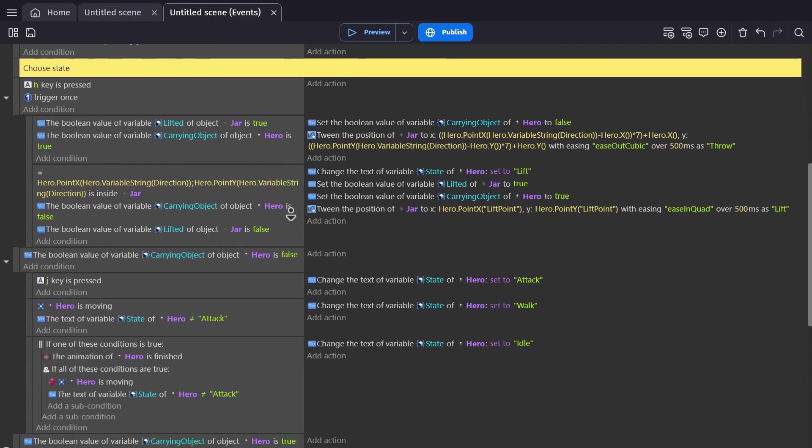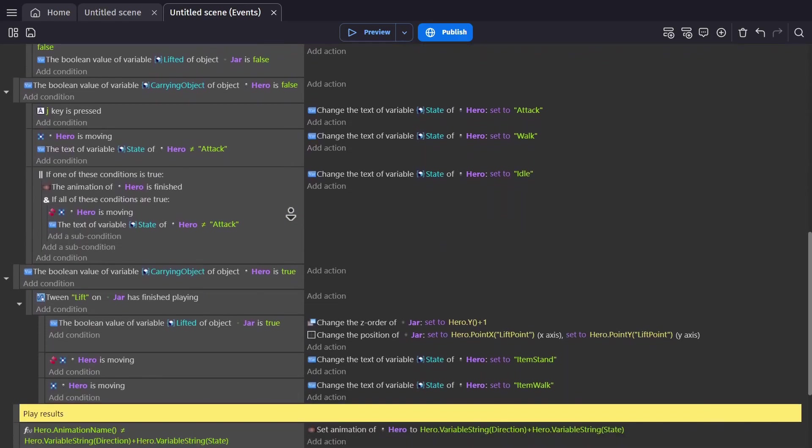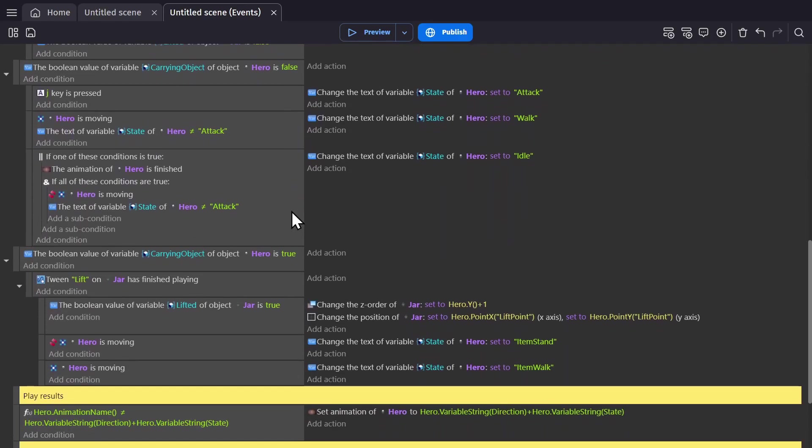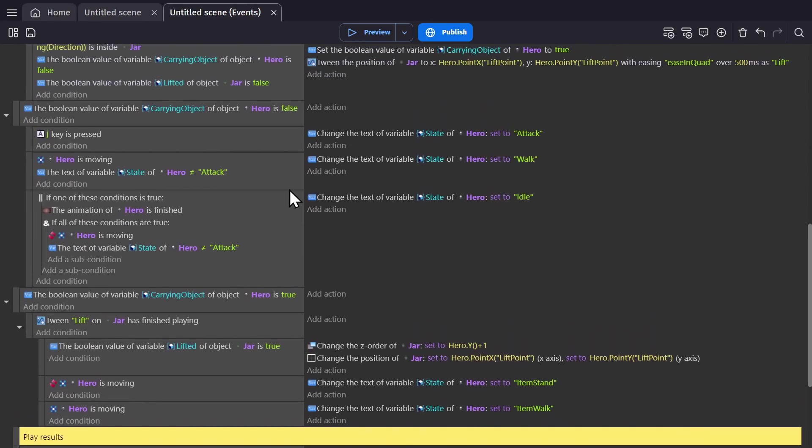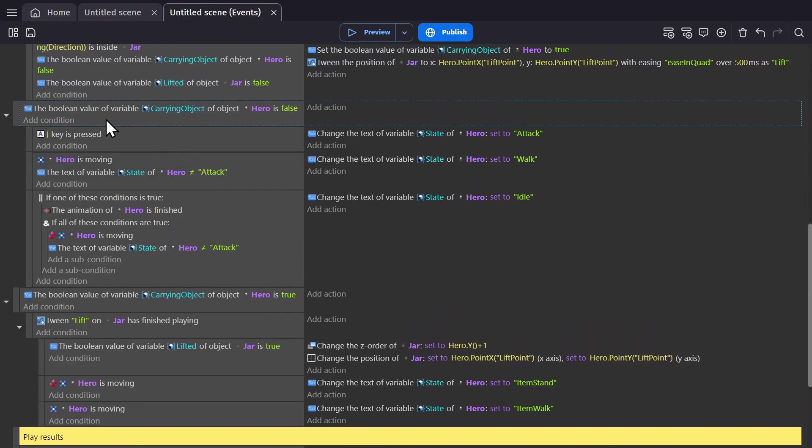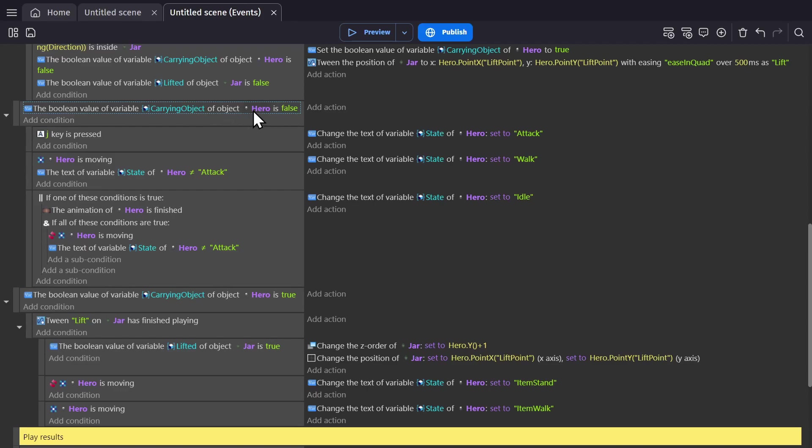So those were the directions. Now let's talk about walking and idle. In this event, the condition is whether the Boolean variable carrying object is false, which means you're not carrying something. If that variable is false, then we move on to the other events.